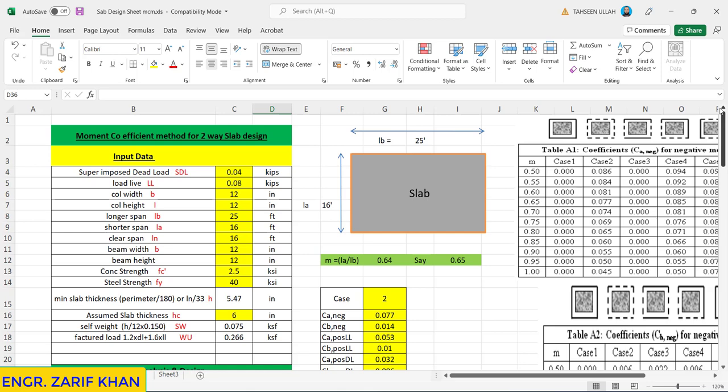First of all we need some data, material properties and input data. The loads: dead load is 40 pounds per square feet, live load is 80 pounds per square feet. We assume this and the longer span is 25 feet and the shorter is 16 feet. Concrete compressive strength is 2.5 ksi or 2500 psi. The steel strength fy is 40,000 psi.